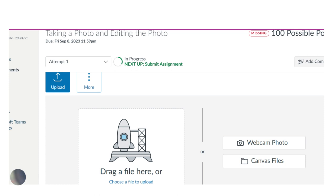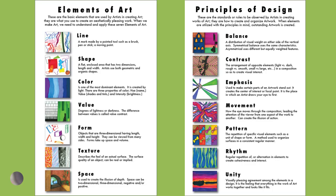Underneath each rubric will be a place for students to submit their photo. Underneath the rocket ship is where students can click to add their link from the camera or they can click webcam photo. Once their picture shows up or the green check mark appears, they can click the submit assignment button in the lower right hand corner.